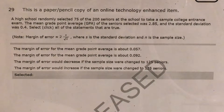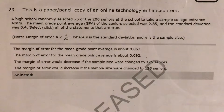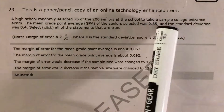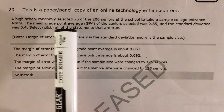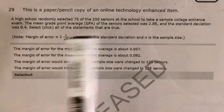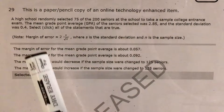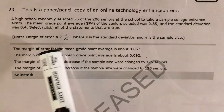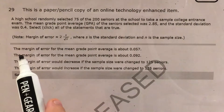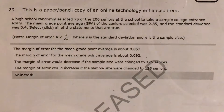What's up math scholars and math haters, this is Mr. W. Today we're going to tackle question 29 in the Math 3 questions that North Carolina released this past school year. The question tells us that a high school randomly selected 75 of the 200 seniors at the school to take a sample college entrance exam. The mean GPA was 2.85 and the standard deviation was 0.4, and we're supposed to evaluate all these statements about the margin of error. This is a technology question where more than one of these statements could be correct.